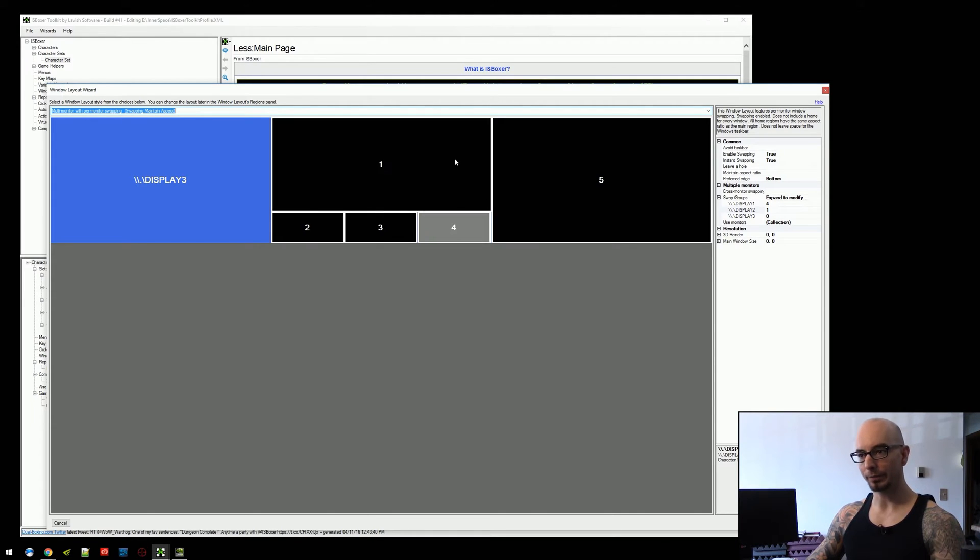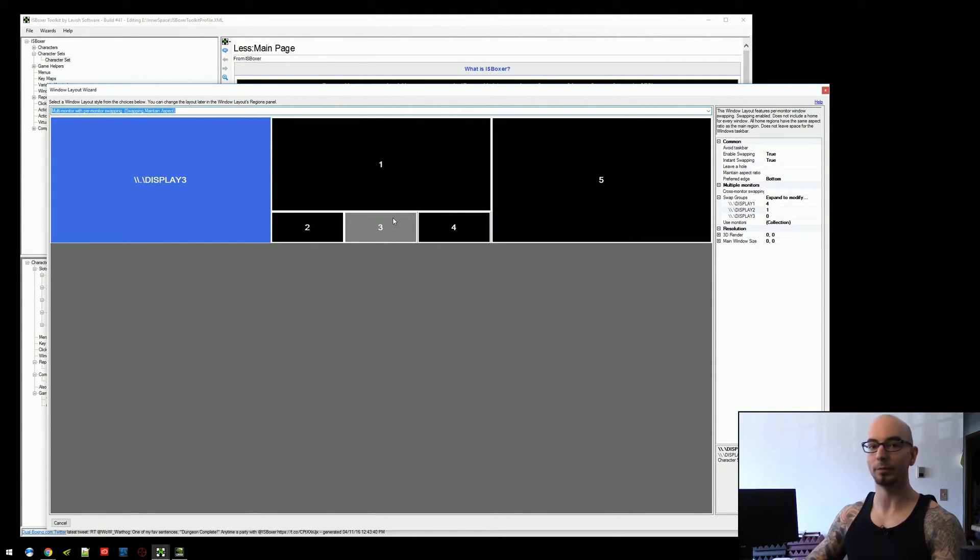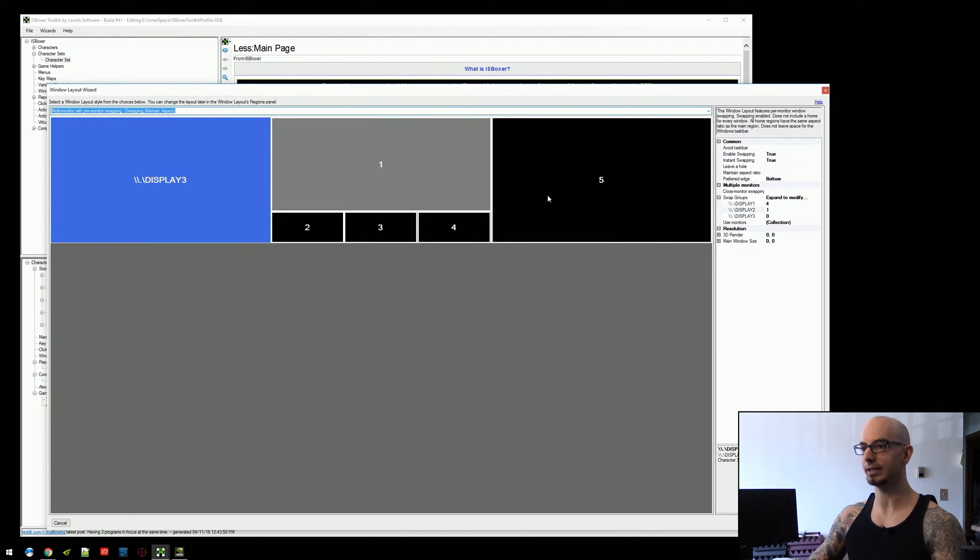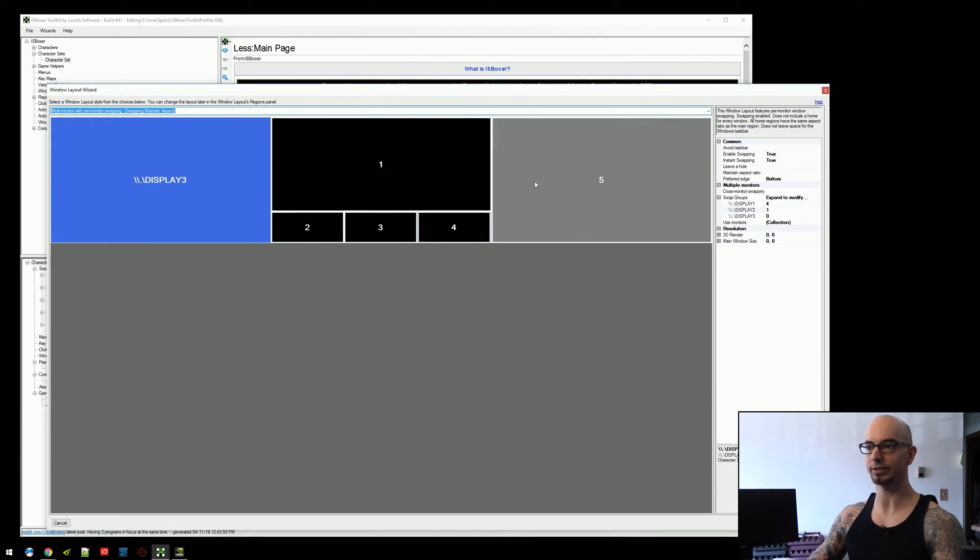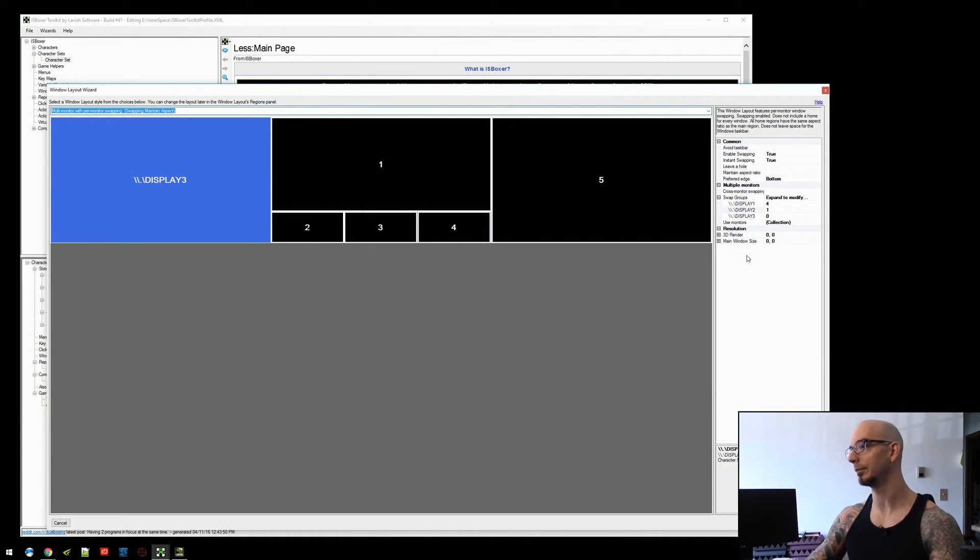And one, two, three, and four would swap with each other only on display one. Now, there is a problem with this particular layout, because these two regions have a different size. We'll talk about that in a moment.